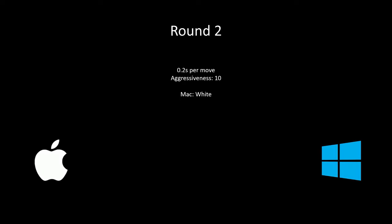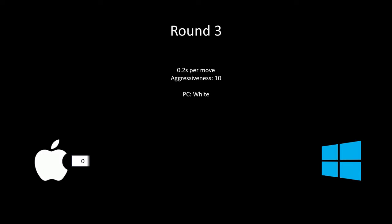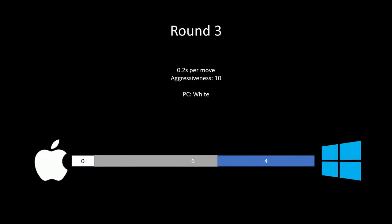I gave each computer 0.2 seconds per move instead. And this time, my new computer edged out, whether it's playing white or black. So finally, I was thinking if that's a trend where the faster the computers make the move, the more noticeable their differences are.